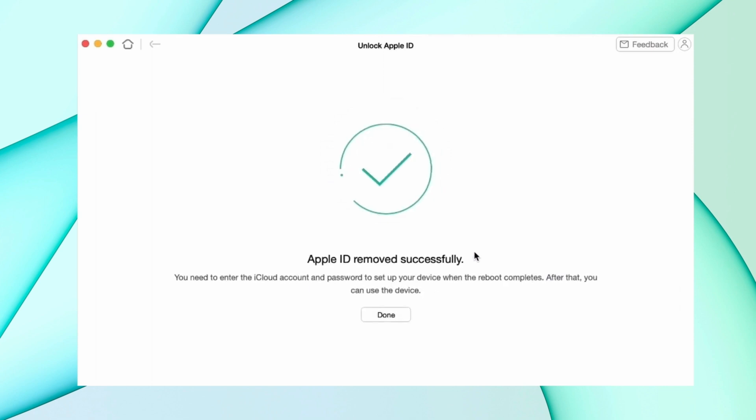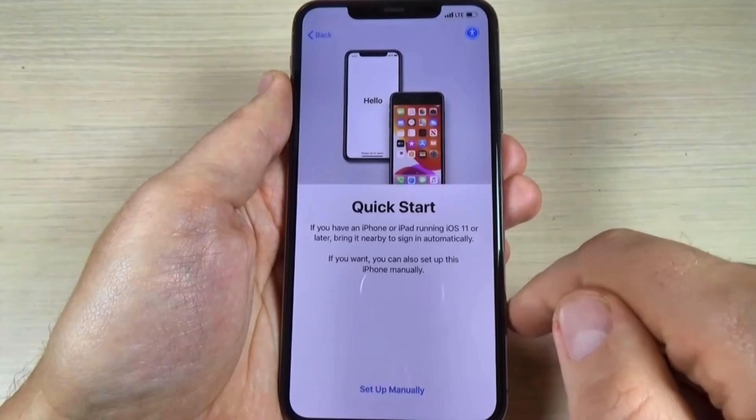When Apple ID is removed successfully, your iPhone will reboot and then you can complete the setup of your iPhone.